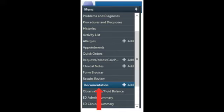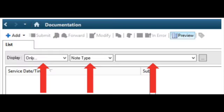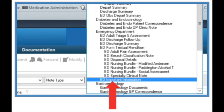Click on the patient's name, and then from there, click on Documentation on the left-hand side. Then select Note Type, and from the drop-down menu, select ED Important Information.